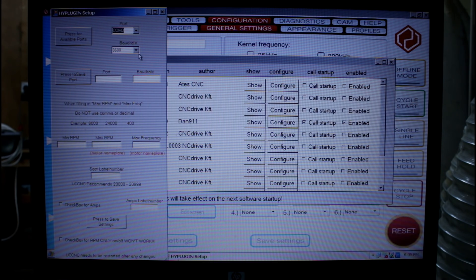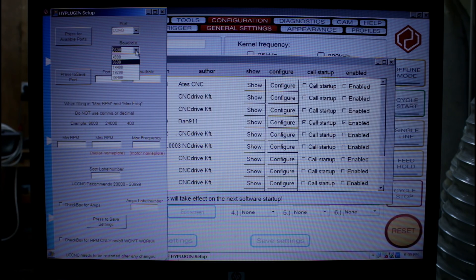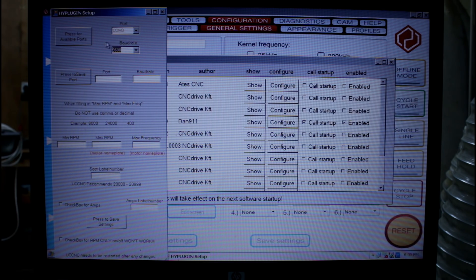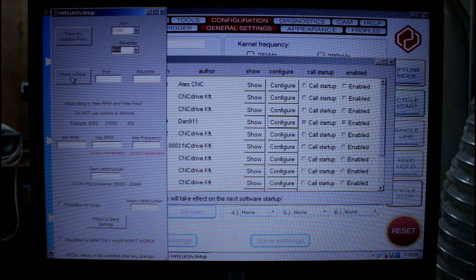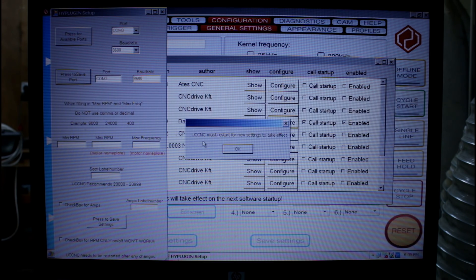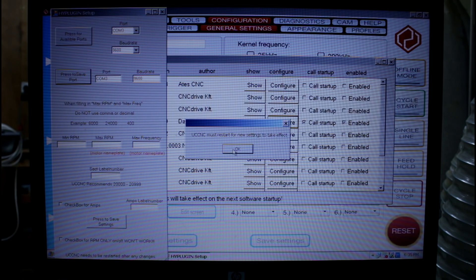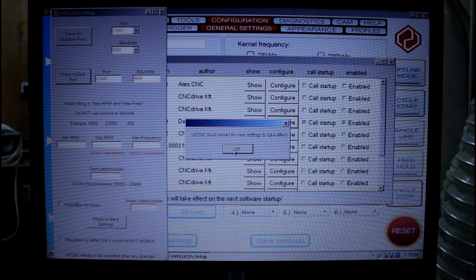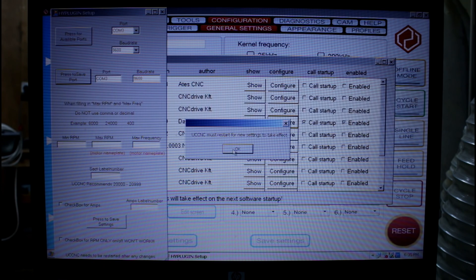We've got a speed of 9600. You can select other speeds from the drop down box. But this speed must match the one you put into your VFD drive. I'm going to press save to port and a message comes up saying UC CNC must restart for new settings to take effect. Go OK.